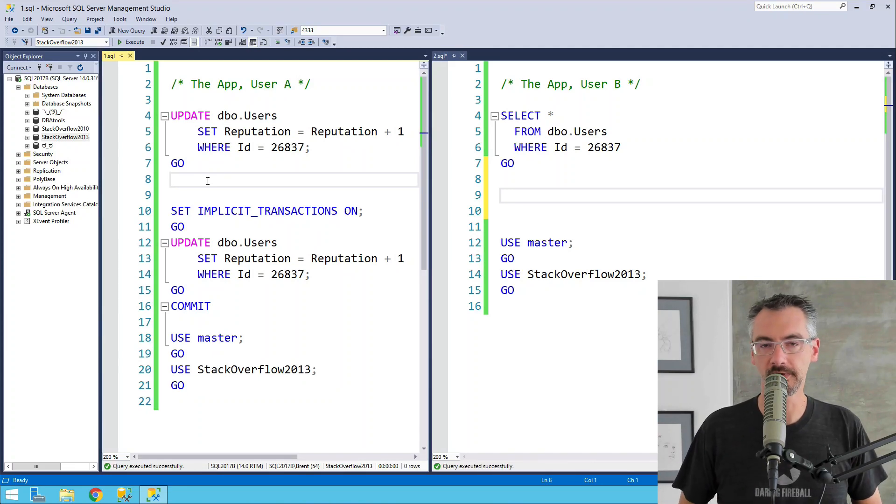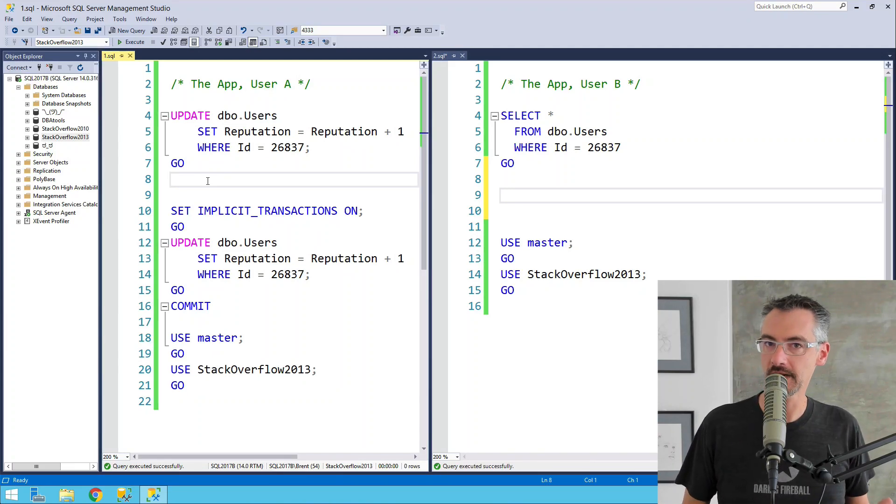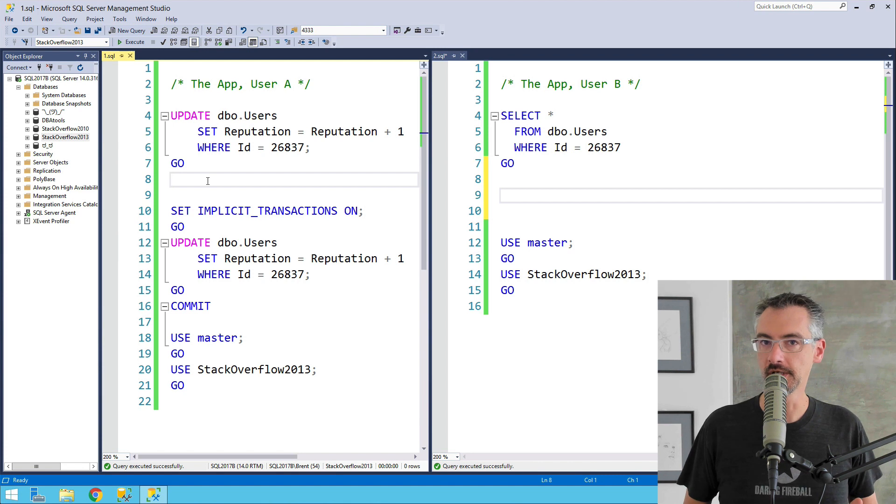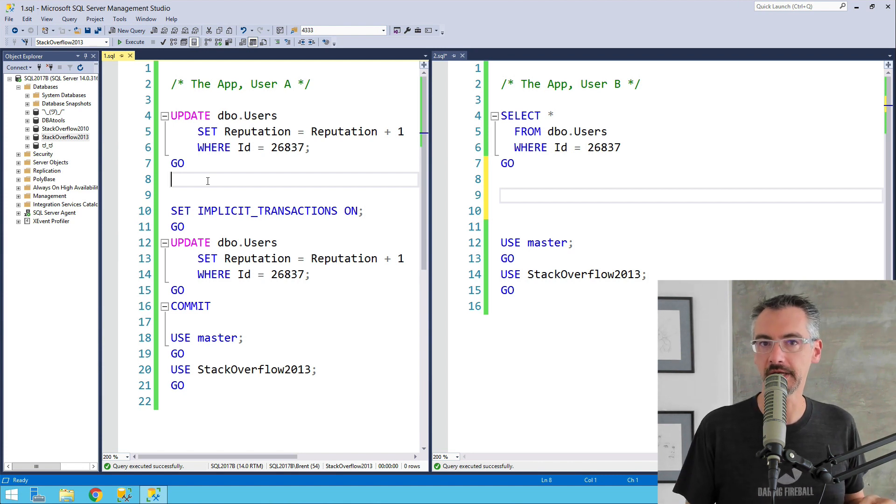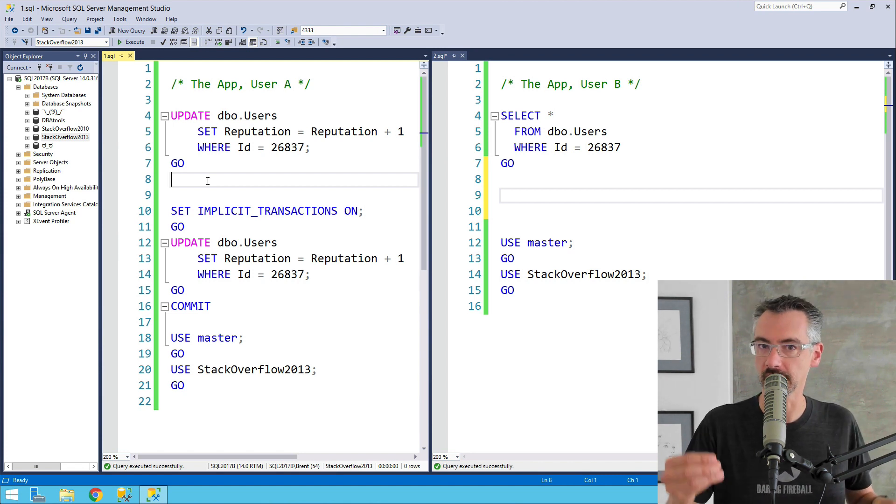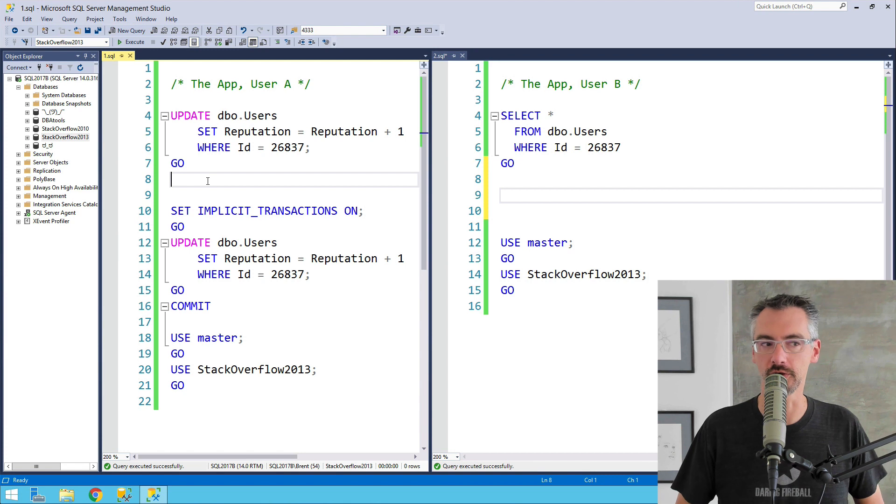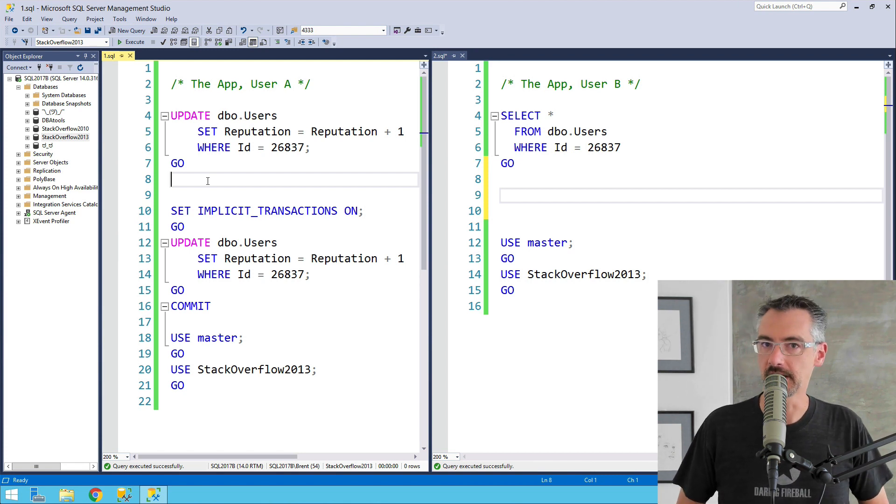Now, the short answer in this video is that if you're using implicit transactions in SQL Server, you really need to have read committed snapshot isolation level turned on. And now let's get into the nitty-gritty details.